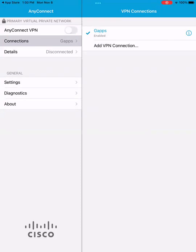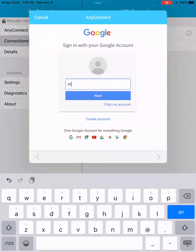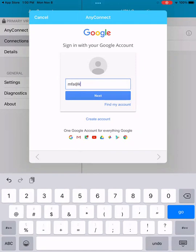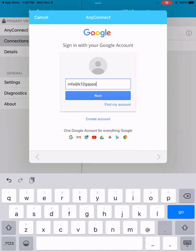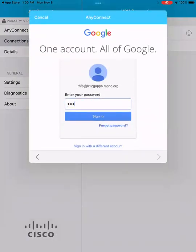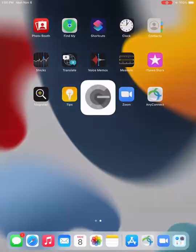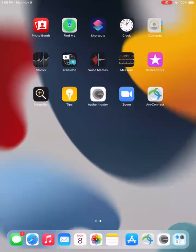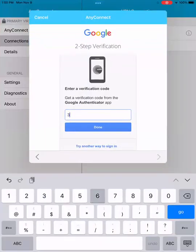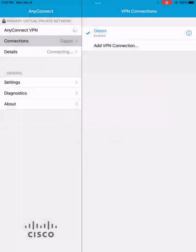So we're going to disconnect. Our second user we're going to try here — we hit the connect button, and this user is mfa@k12gaps.mcnc.org. It wants our password. Now, since I'm a two-factor authentication user, I'm going to need to go over to Google Authenticator and type in the six-digit number, and again I get the welcome message.